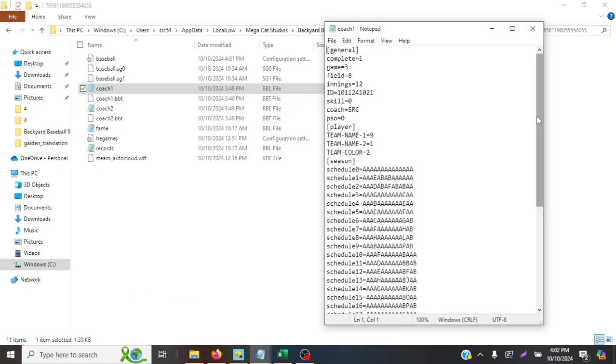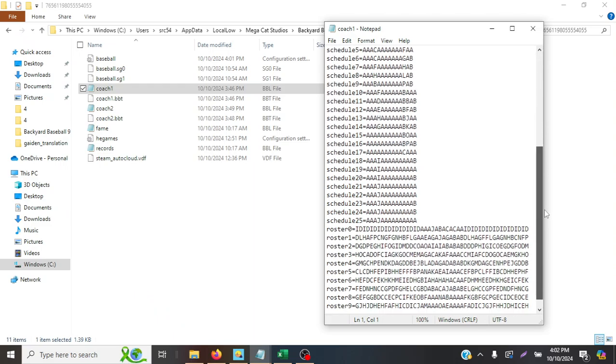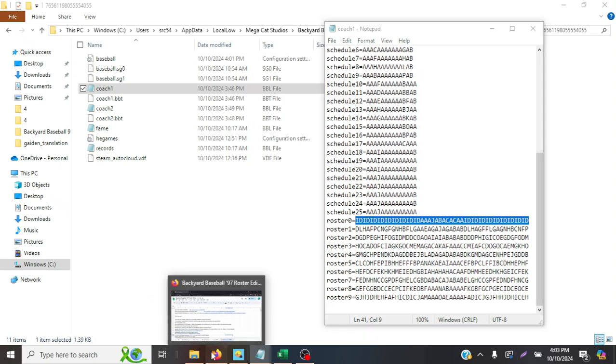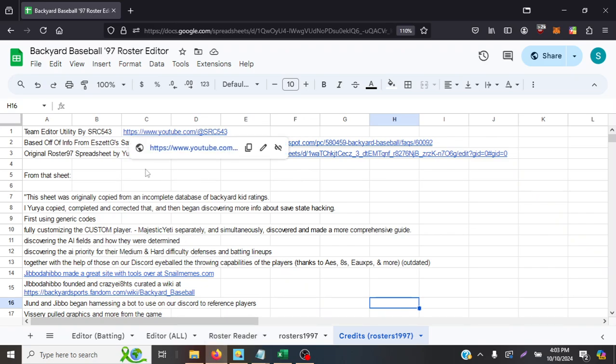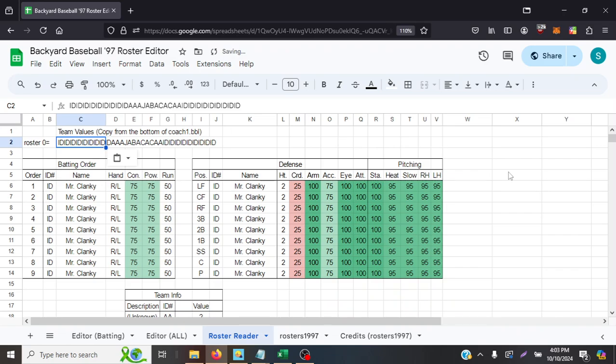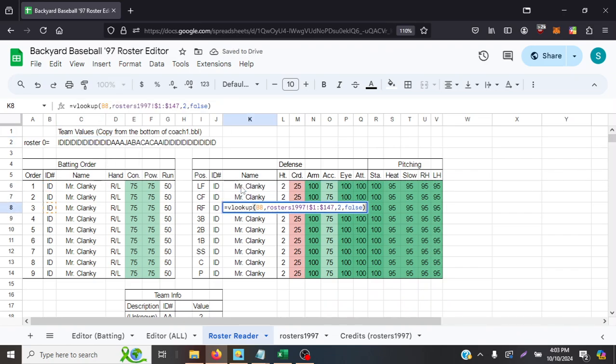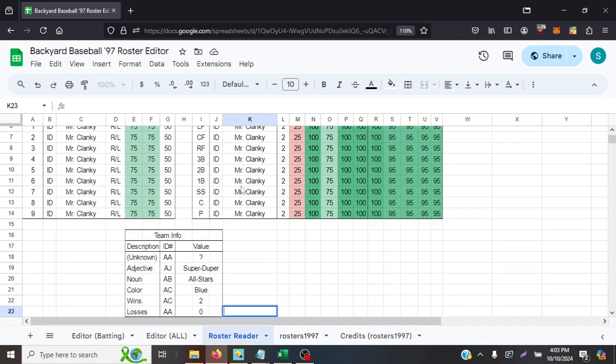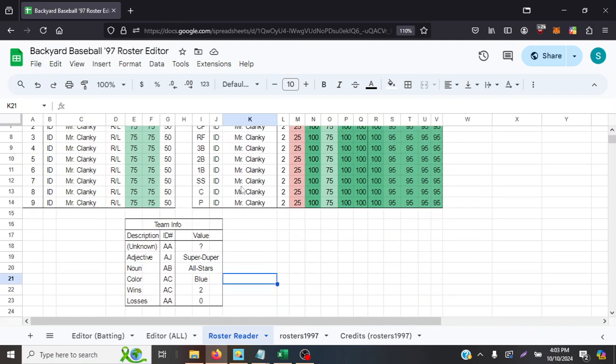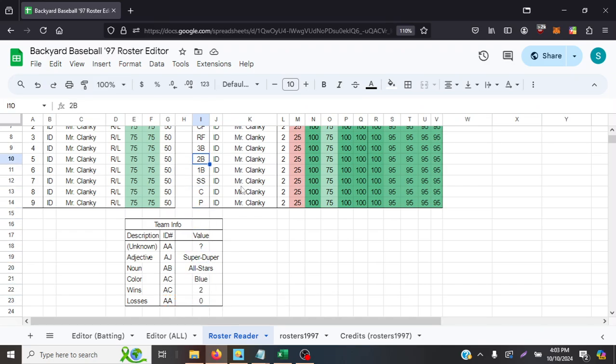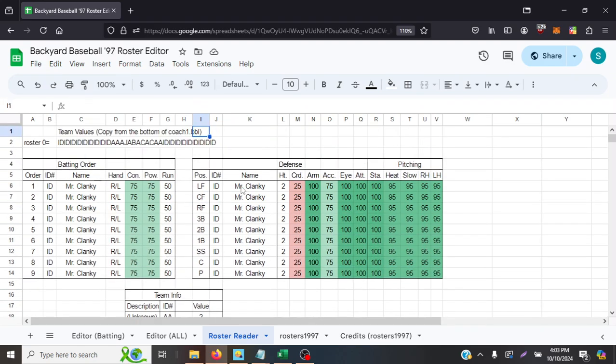So I will go to the one for here. All the juicy stuff here will be to the right of this roster equals value. And this is from my Mr. Clanky team right here. Copying this value in my tool, it will show you all the values of the players on the team, both batting and pitching, as well as some of the team's attributes, its name, all stars, color, wins, losses, all that jazzy stuff. So that's all in good.